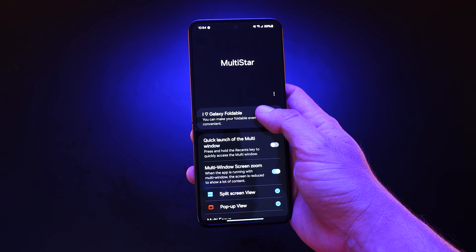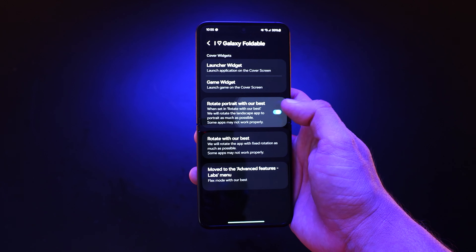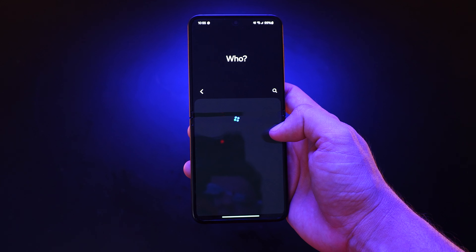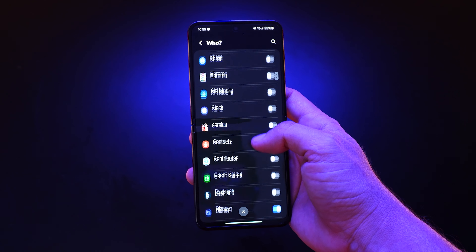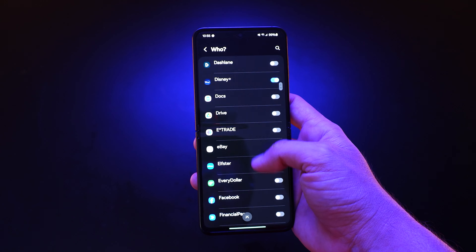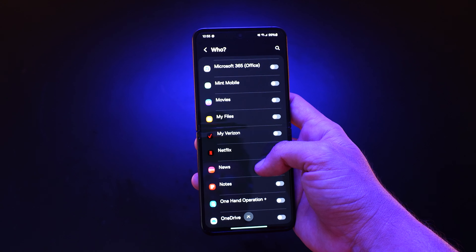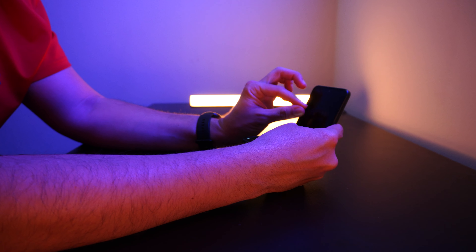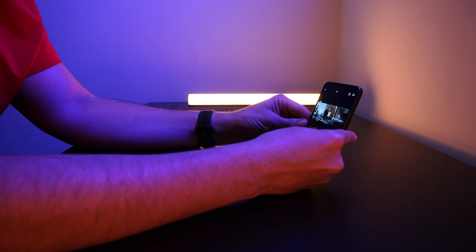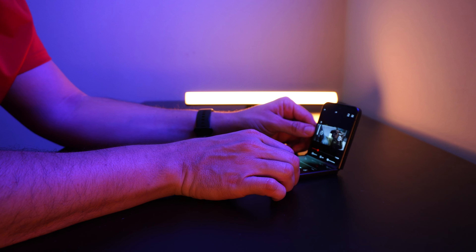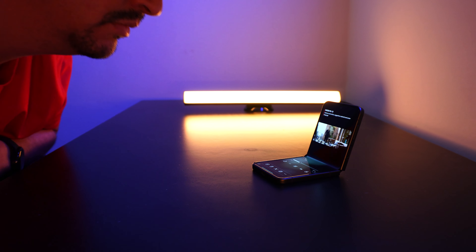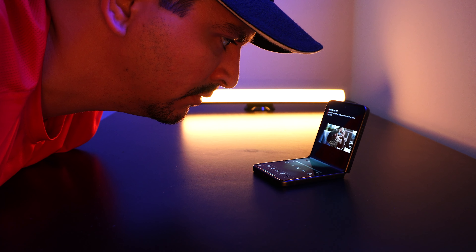Once you download the Good Lock app, you can download the Multistar portion of it. From there, go to iHeart Galaxy Foldables and find the toggle for Rotate Portrait with Our Best, which basically forces any app to run in portrait mode. Once that's toggled on, you can go to Rotate with Our Best and choose which app to apply this to. In my use case, I apply it to Netflix, which lets me rotate Netflix to watch video in portrait mode — by default Netflix only lets you watch in landscape. From there, you can bring up the menu with the same track bar as on YouTube, skip forward 10 seconds, and adjust brightness and volume. In a situation where you don't have a stand, this is a good alternative, especially if you're close enough that the screen size works for you.